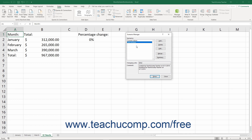To delete scenarios you no longer need from the Scenario Manager dialog box, open the Scenario Manager dialog box. Then select the name of the scenario to delete. Then click the Delete button in the Scenario Manager dialog box to instantly remove it.